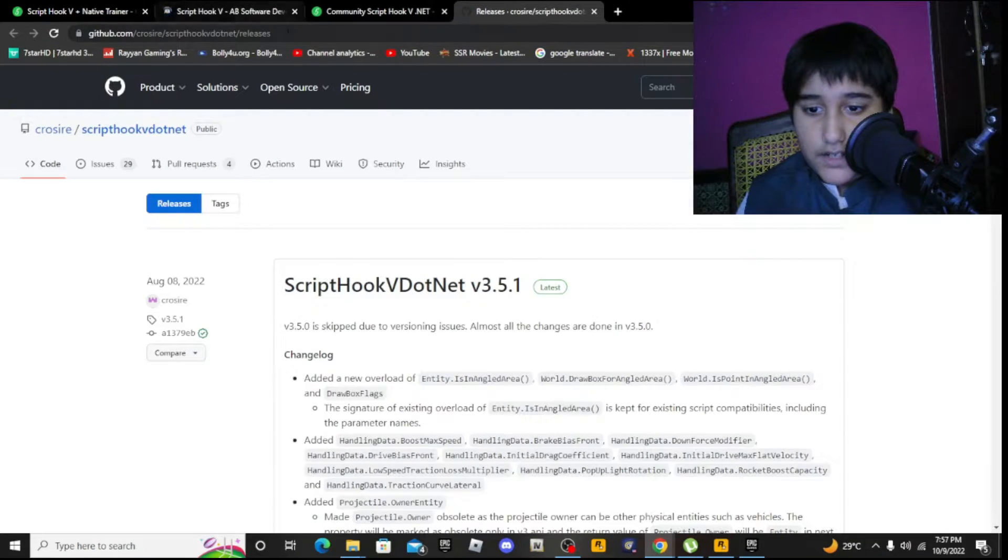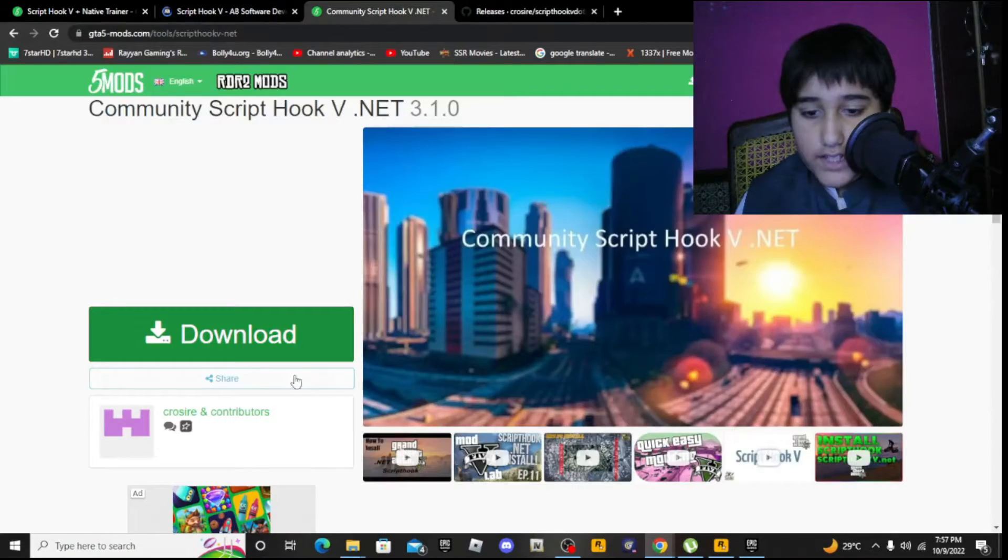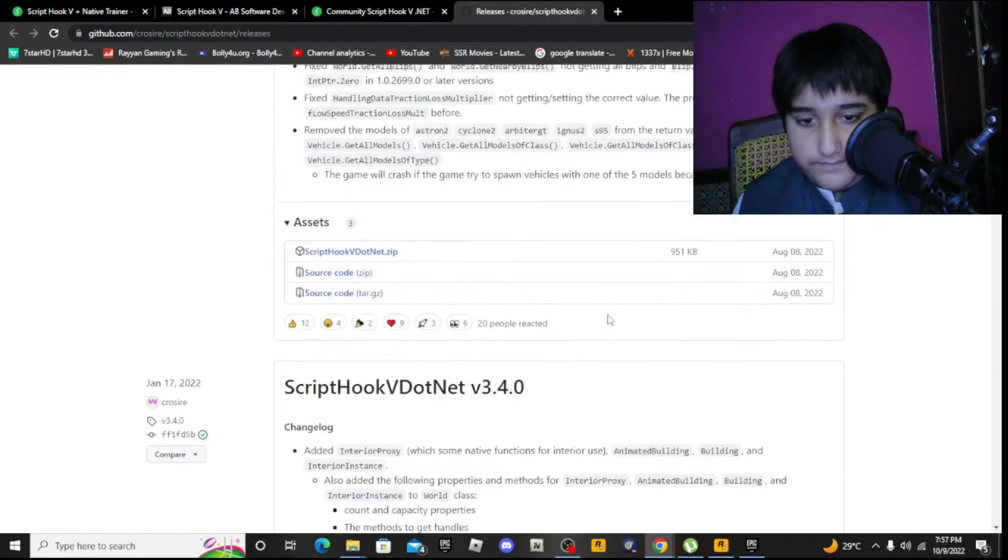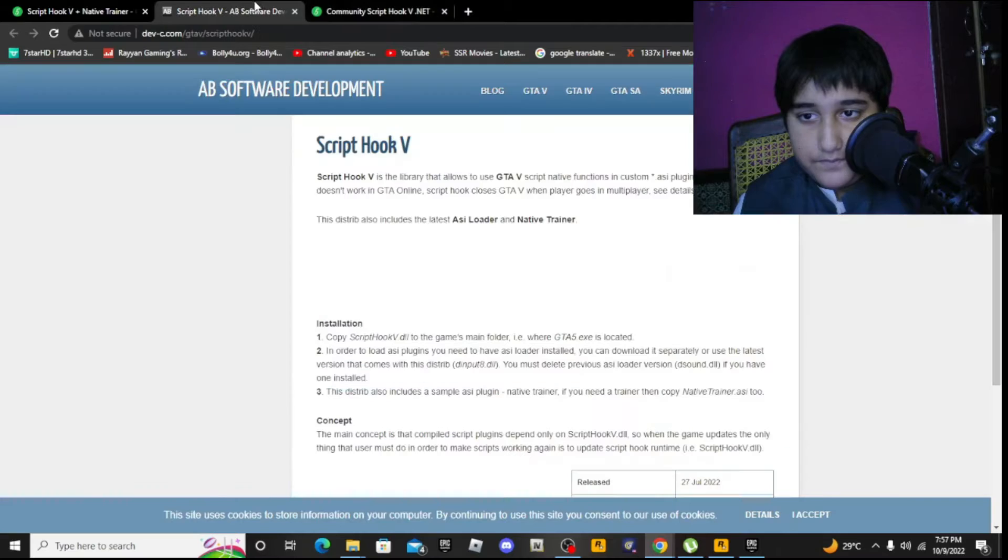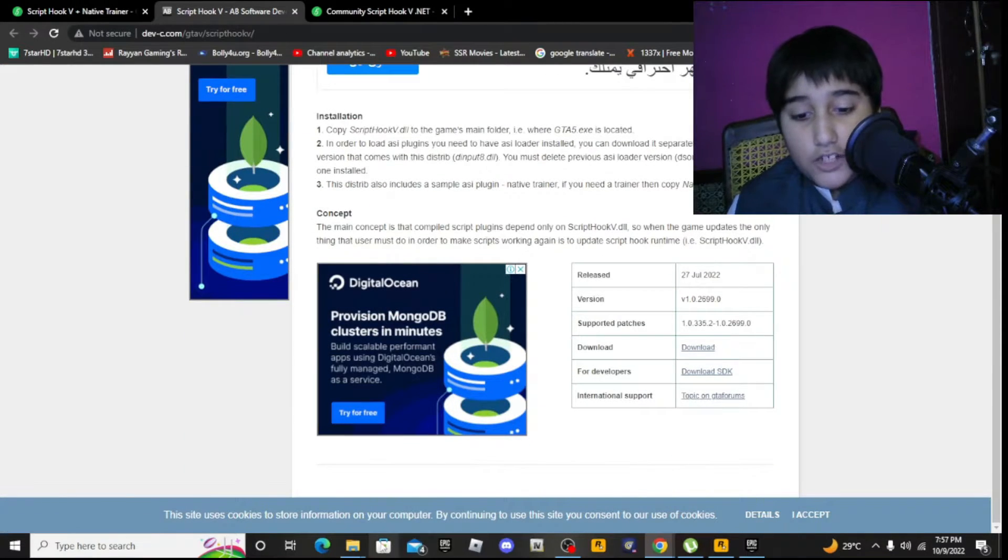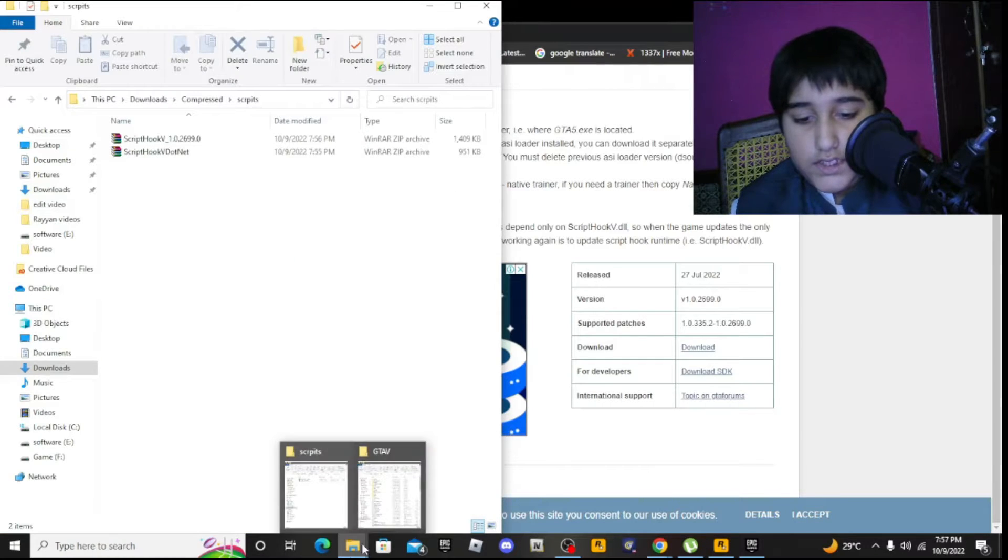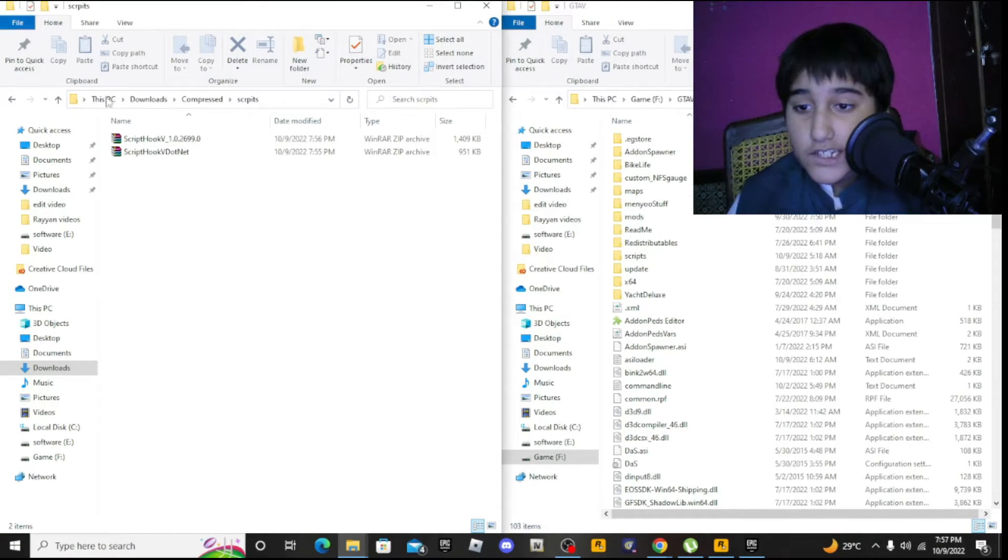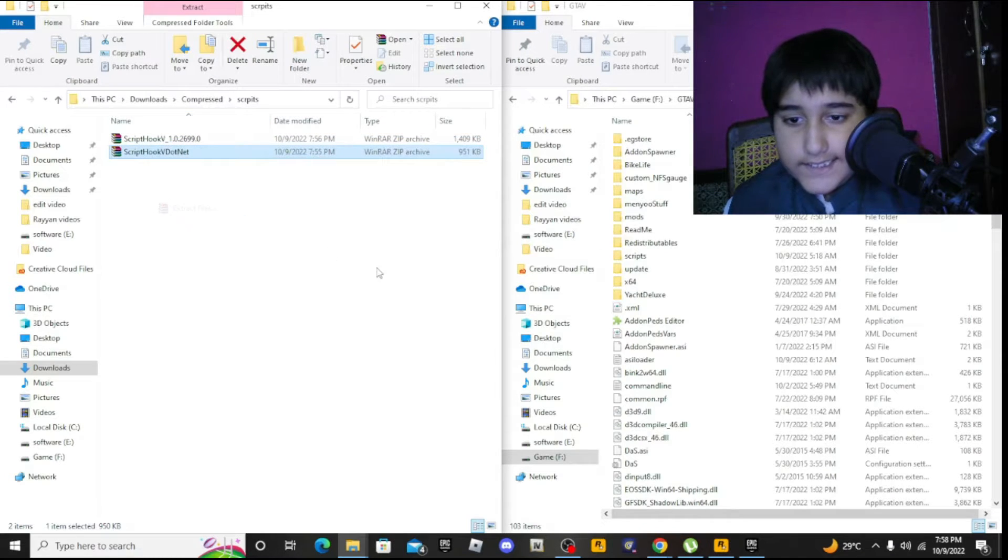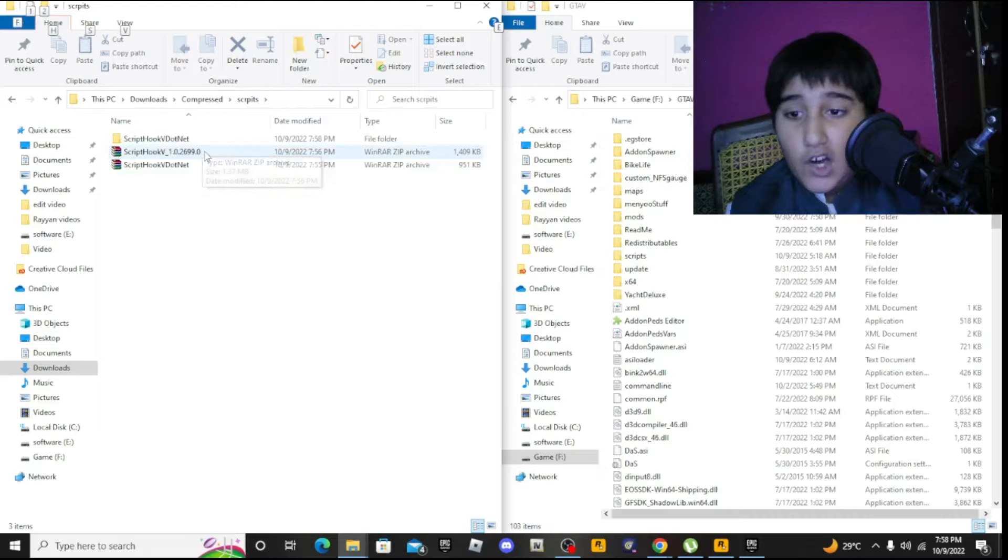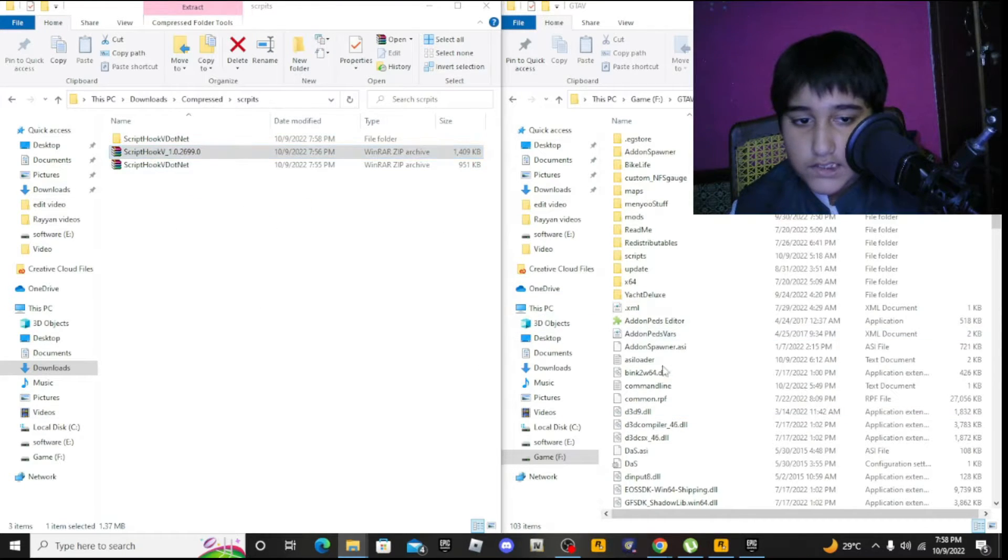When you click download, you'll get to this website. Scroll down and download the latest version. Same thing for Script Hook V .NET - download the latest version. When you download these, you need to extract the files.